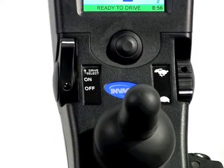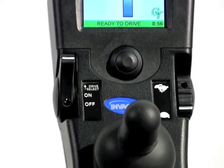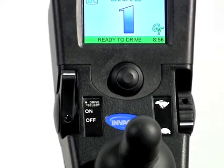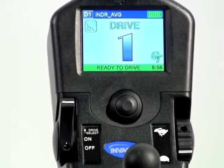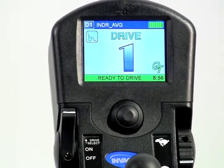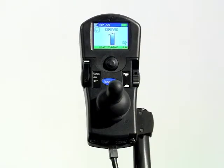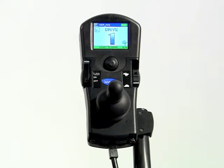As an RTS, clinician, or technician, you have the ability to dedicate any drive profile to operate only one mode other than driving. This allows quick and easy access to that mode for the user. For this example, we will dedicate drive four to only operating powered seating and not driving.